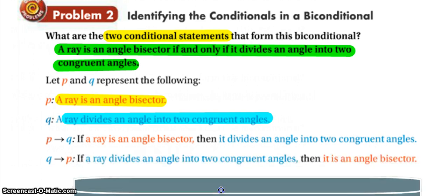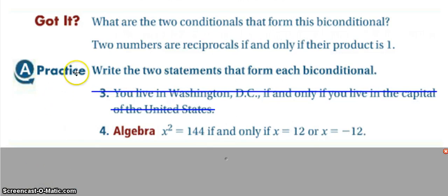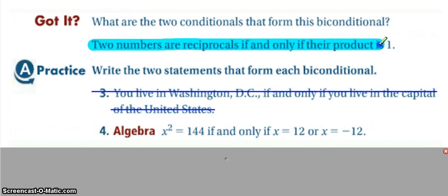Our 'if Q, then P' converse would be: if a ray divides the angle into two congruent angles, then it is an angle bisector. For the 'got it,' the bi-conditional is: two numbers are reciprocals if and only if their product is one. Pause and think about what is your hypothesis, what is your conclusion, and how would we write the conditional and the converse.